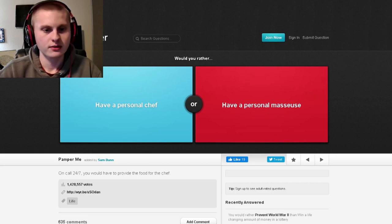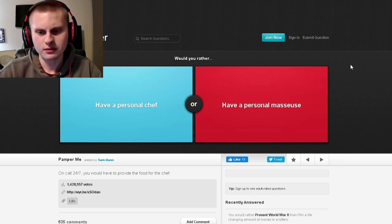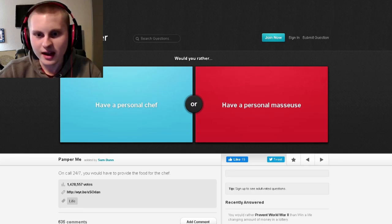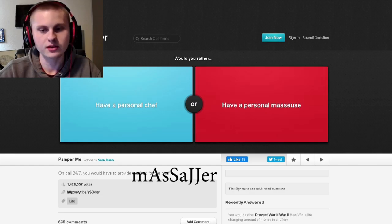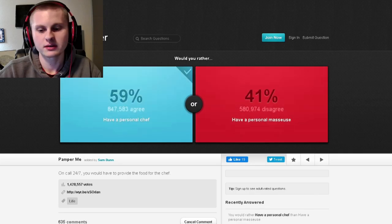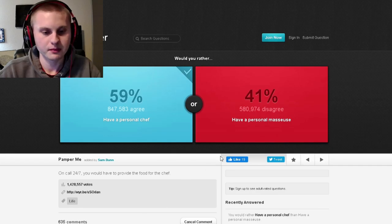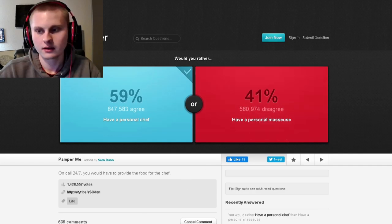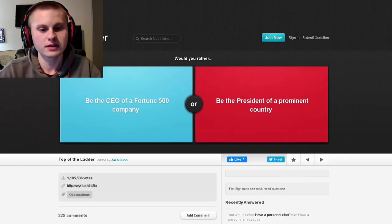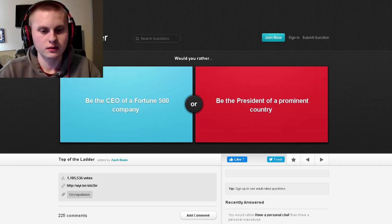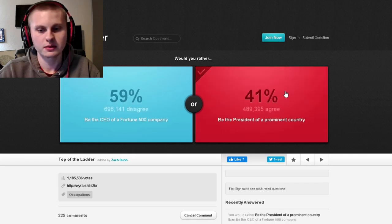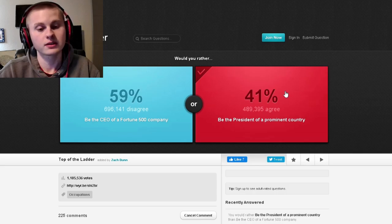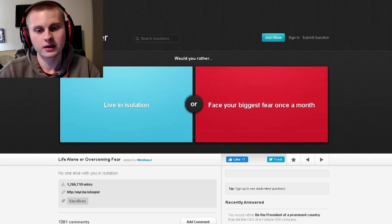Would you rather have a personal chef or have a personal massager? I never had a massage, but I think a chef would be good. Looks like the majority of people agree. Would you rather be the CEO of a Fortune 500 company or be president of a prominent country? I don't know what a Fortune 500 is, but I probably would rather be a president. Oh, I failed on that one. I don't know what that is. I don't think I have the patience to even look it up.